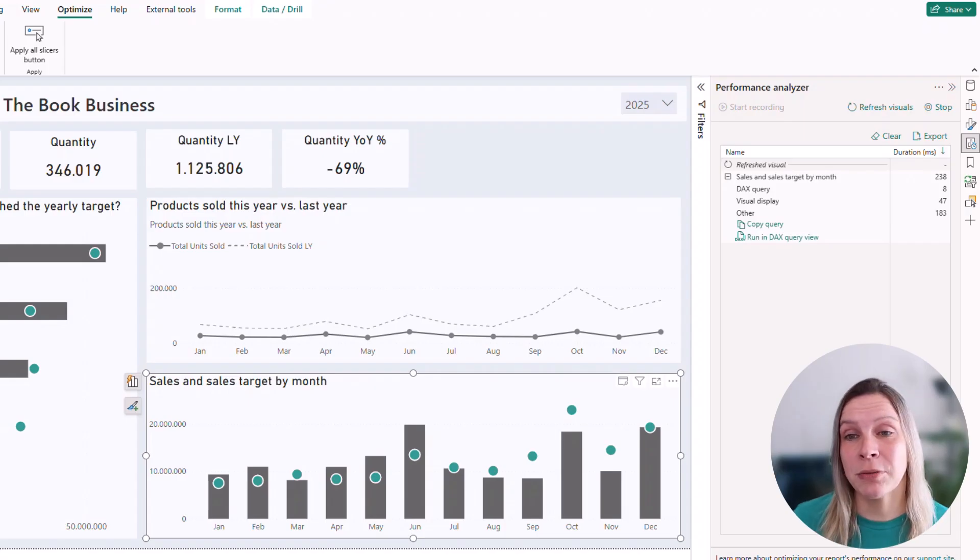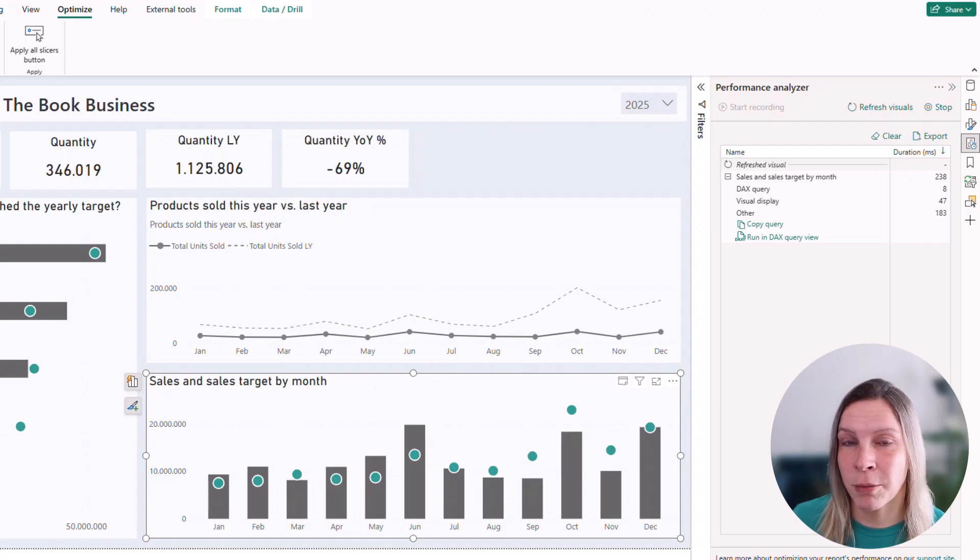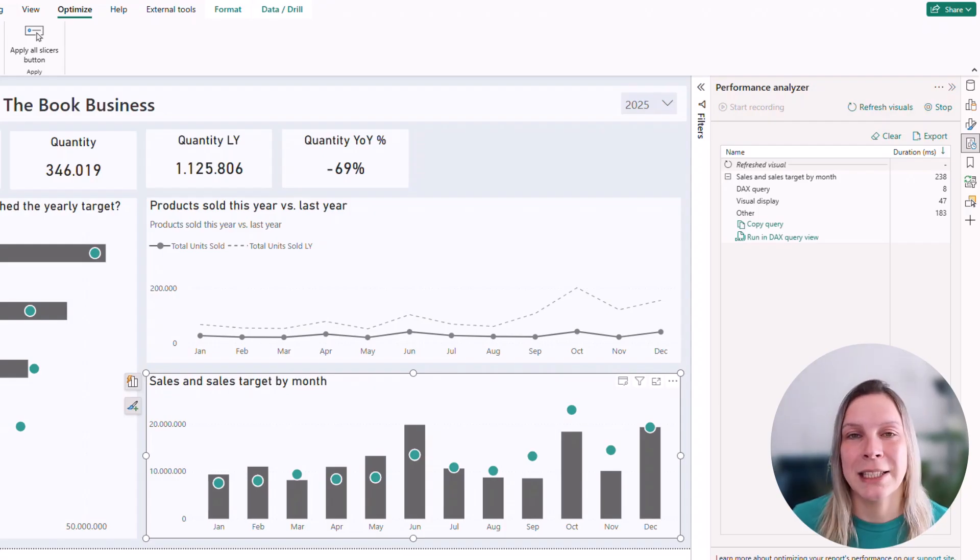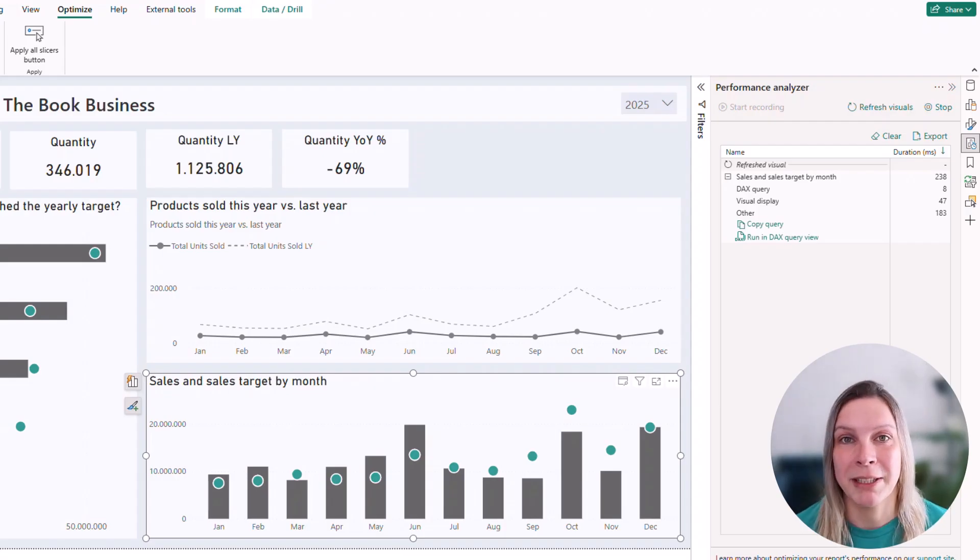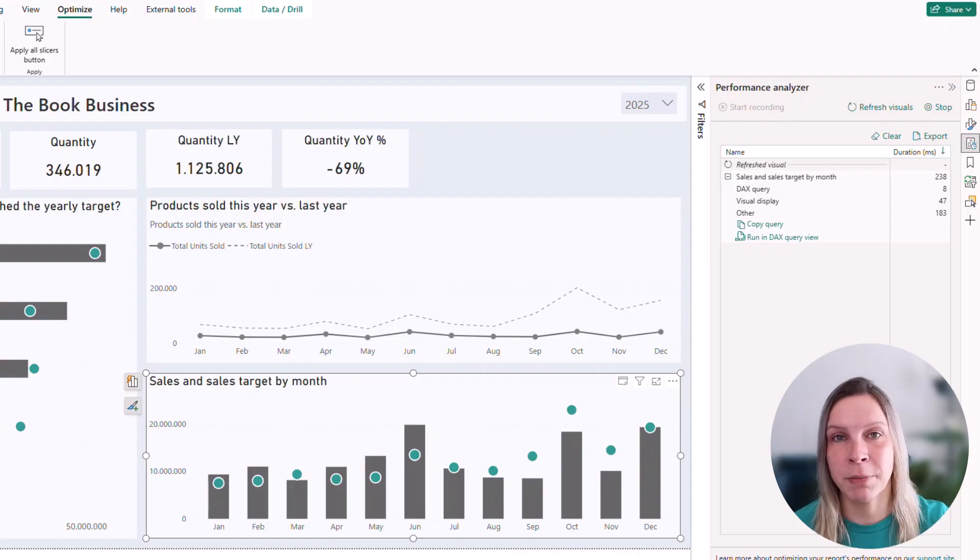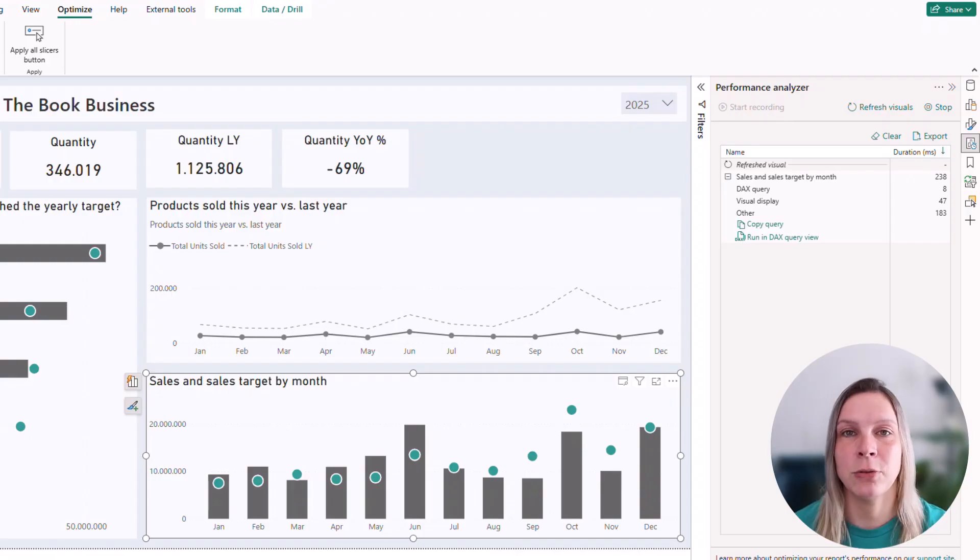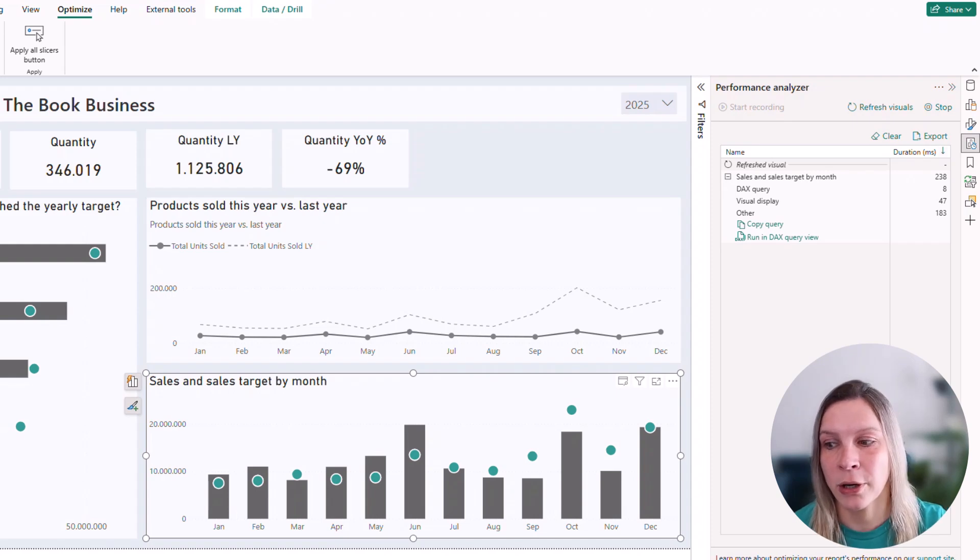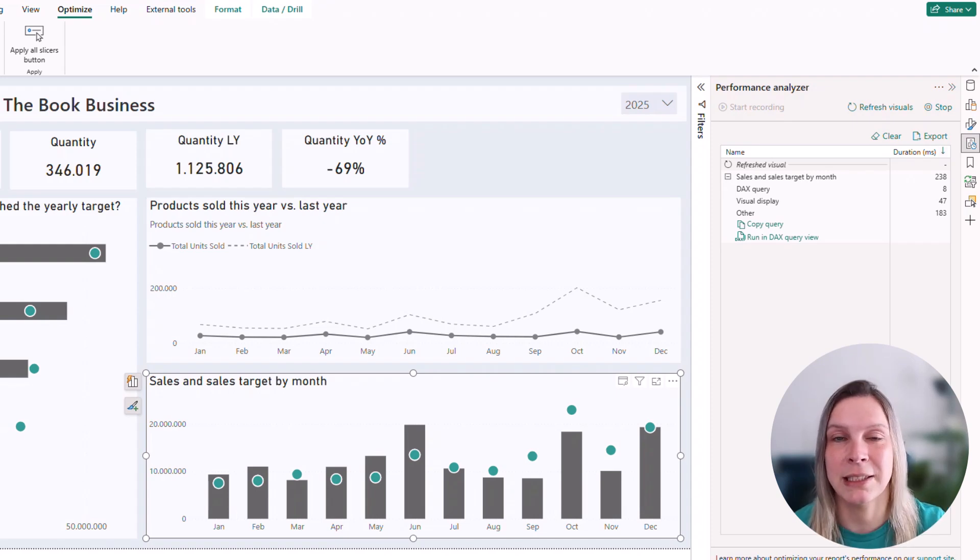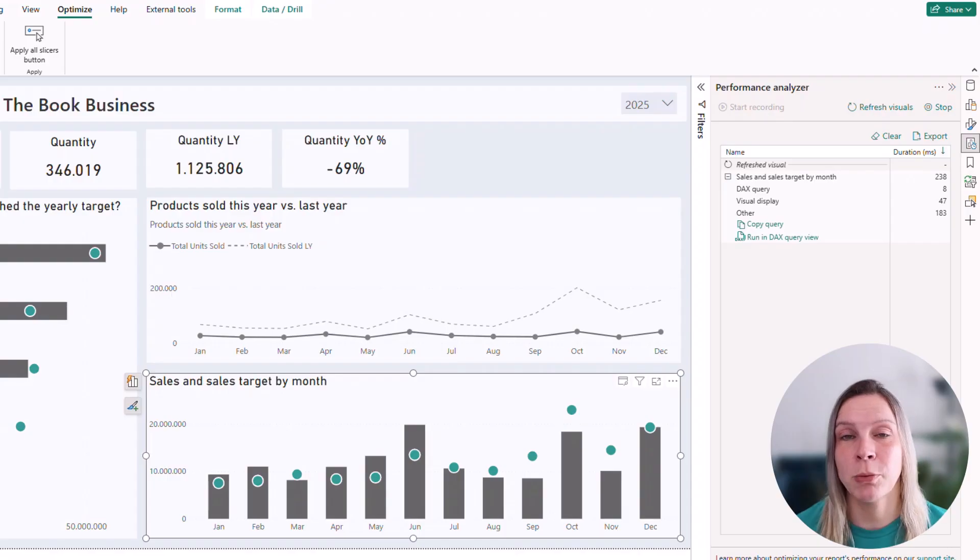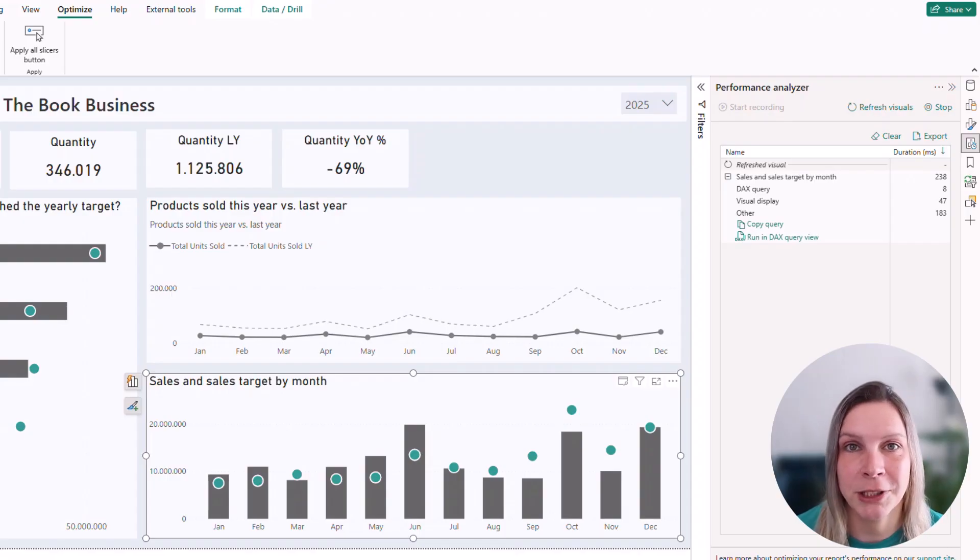So you see three options here. There's actually a fourth option at this moment. It's in Preview. And that's actually the parameters. So if you're using field parameters, I don't use field parameters in this demo report, it actually shows how long it takes to evaluate these. So if you use field parameters, you would also see that in the performance analyzer.